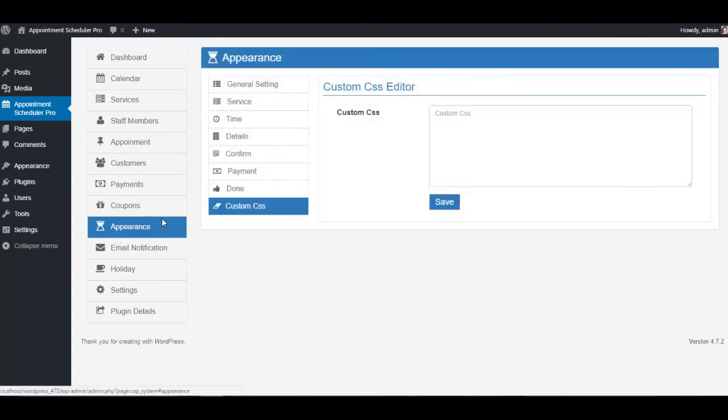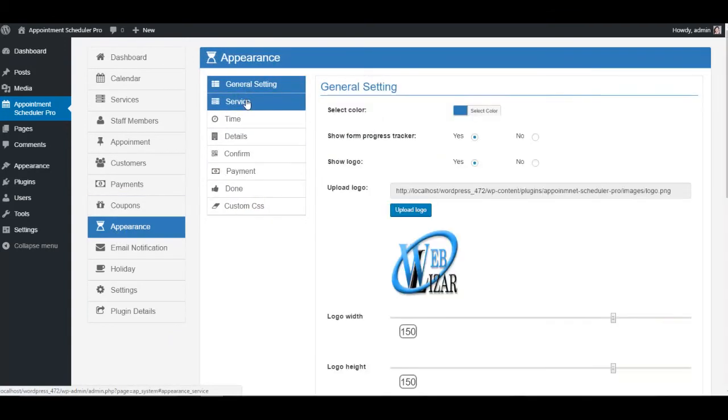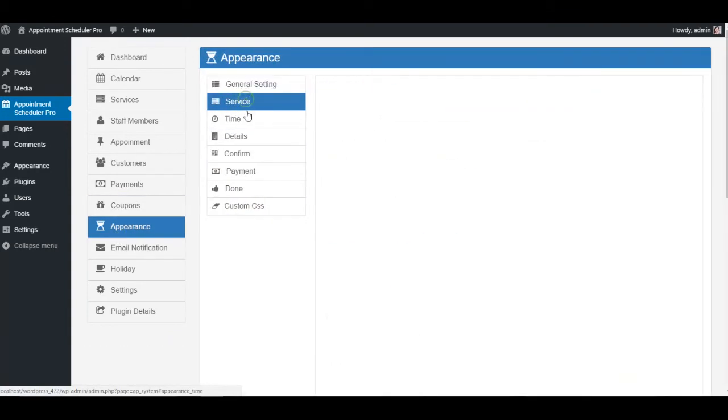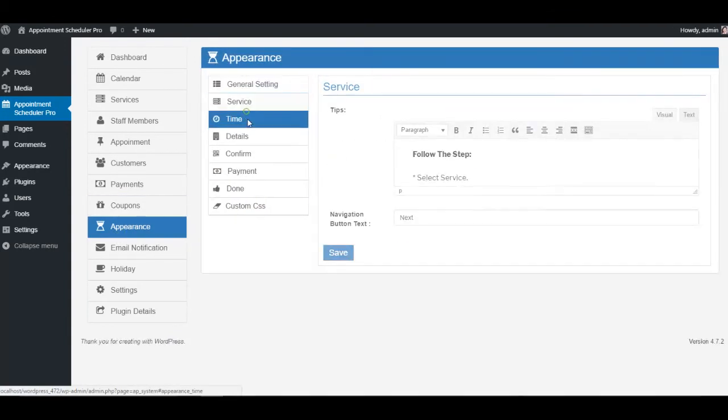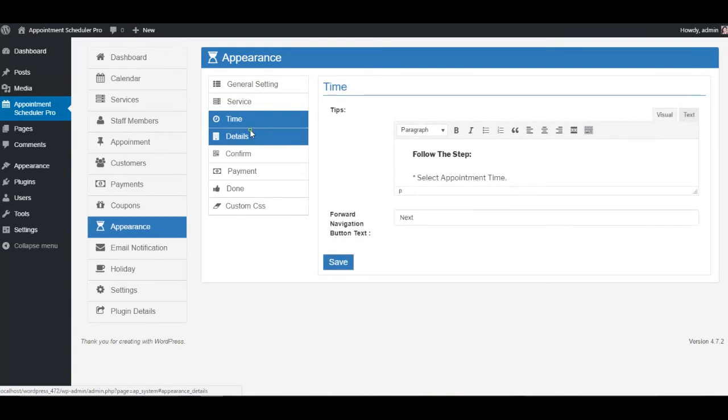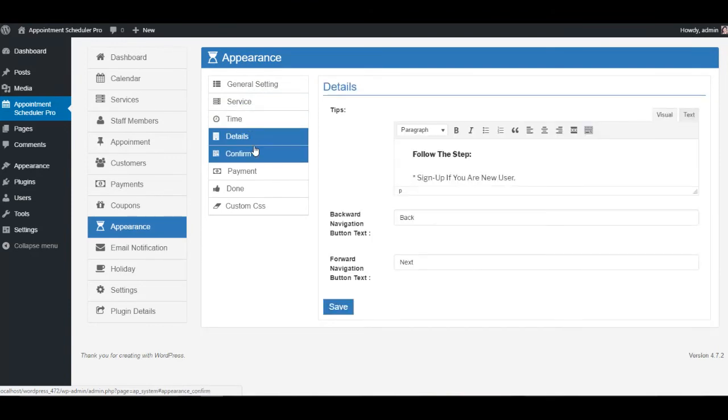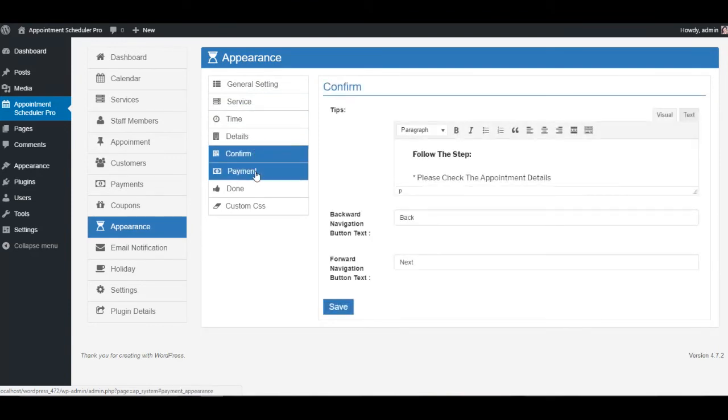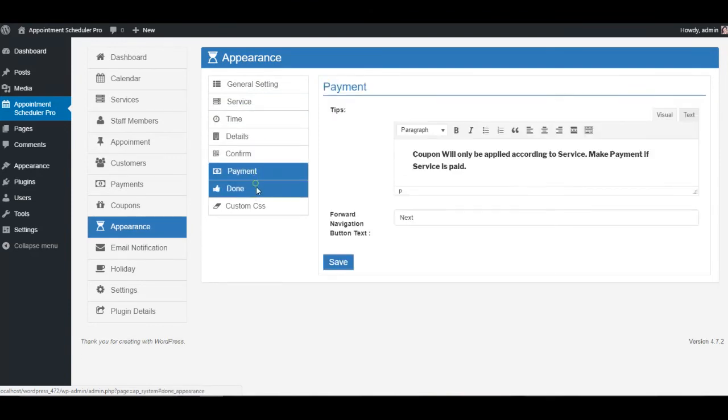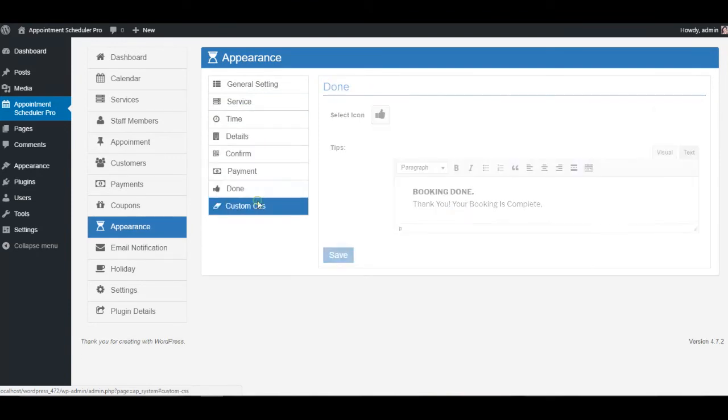The appearance tab has all available settings through which you can customize all your tabs. It is necessary to customize them according to your niche category so that your client won't get confused with anything.